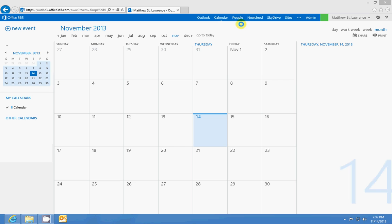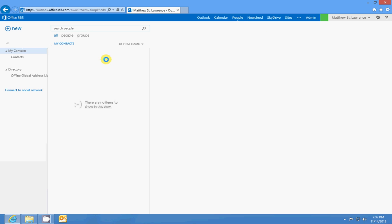People is your contact list. I don't have any contacts, but if I did they'd be listed here and they'd be synced to my Outlook and my mobile device, and I could use them in Outlook or my web-based email to send messages.